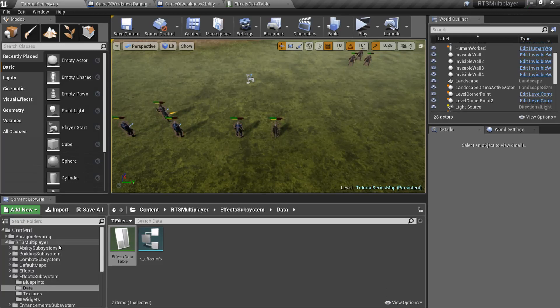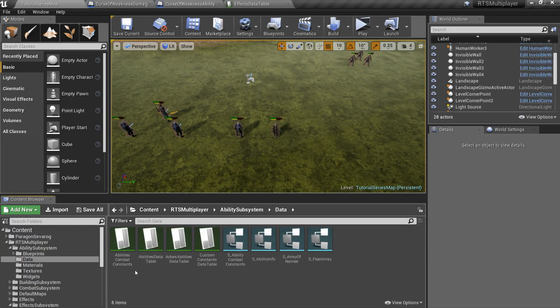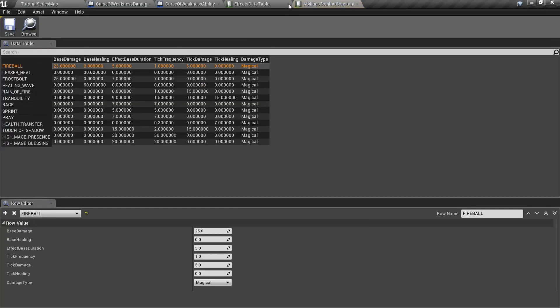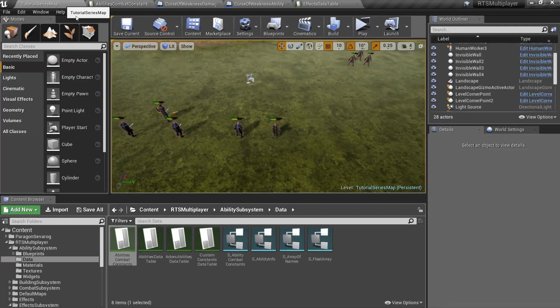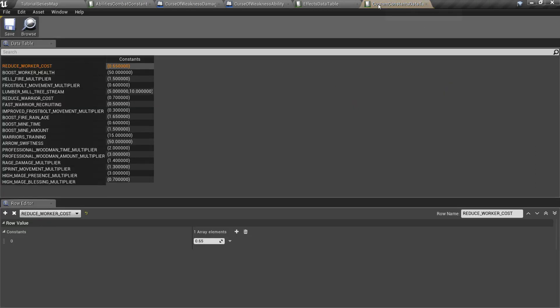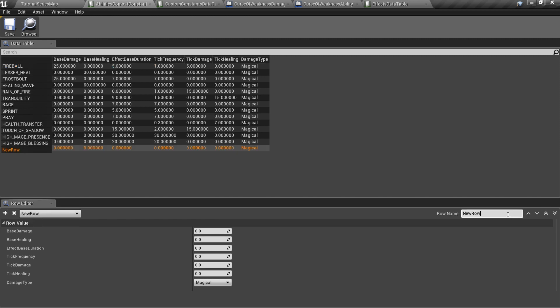Now go to the ability subsystem slash data folder and open two more data tables: Abilities Combat Constants and Custom Constants. Add new row to Abilities Combat Constants with the name of your ability.